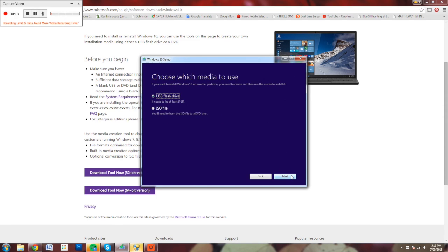Lastly, I'll select USB flash drive for my installation media, since I'll be installing Windows via a USB key. If you would like to install via a DVD, you would select ISO and burn it to a blank DVD.